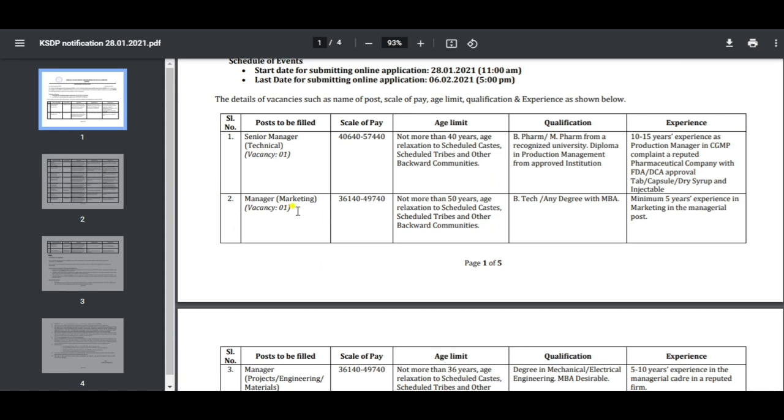The next post is Manager Marketing. Salary is 36-61. Age relaxation for SC/ST and OBC. The qualification is B.Tech and MBA. You will need an MBA and five years of experience.